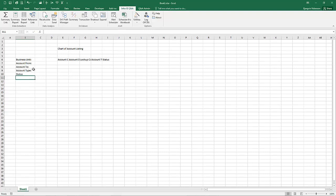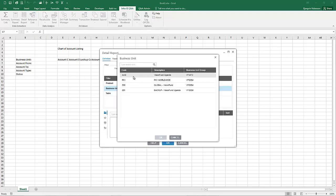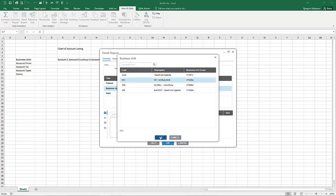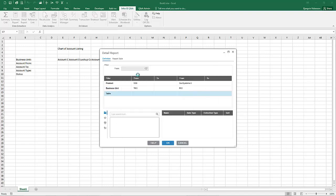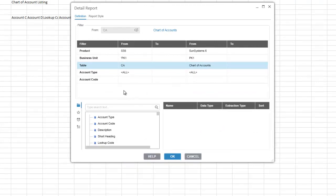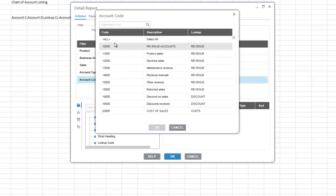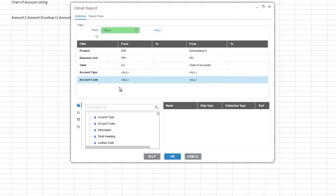Now that we have laid out the report, place the cursor onto the spreadsheet where you would like the report to be extracted and then click Detail Report. Specify the business unit and the table, and in our case we are going to start off by just selecting all accounts and not add filters just yet — we will add those a little bit later.